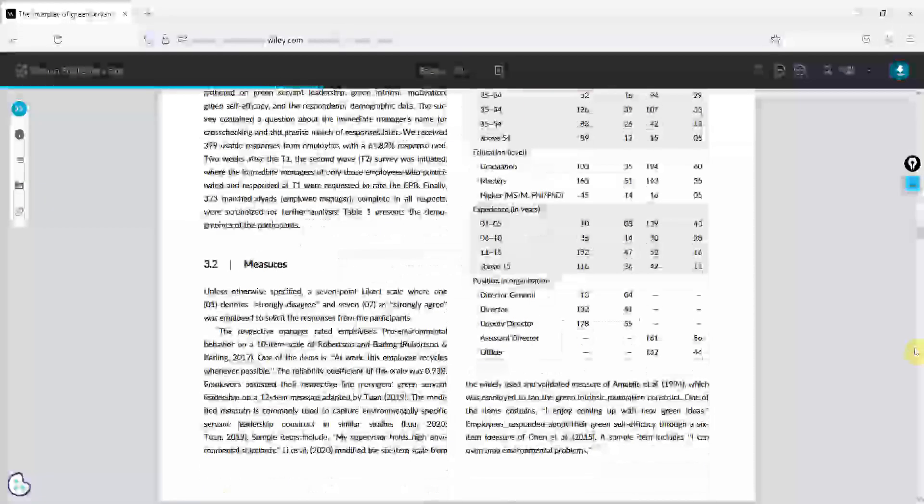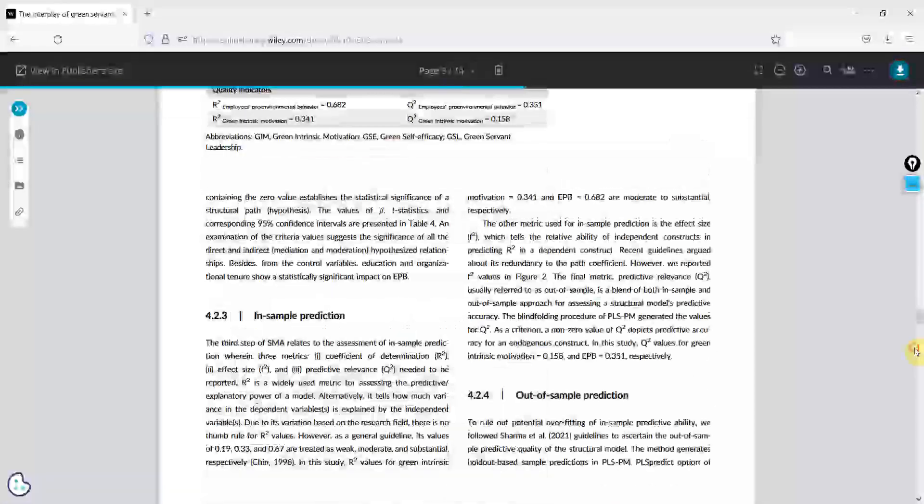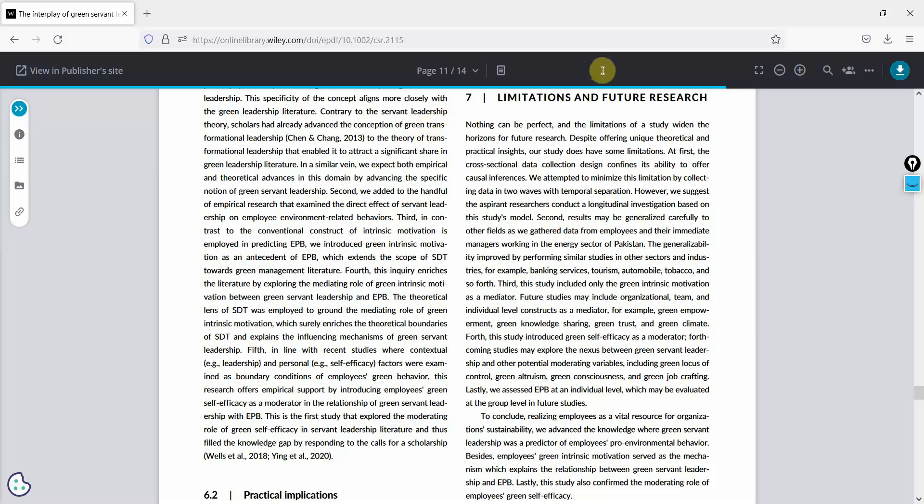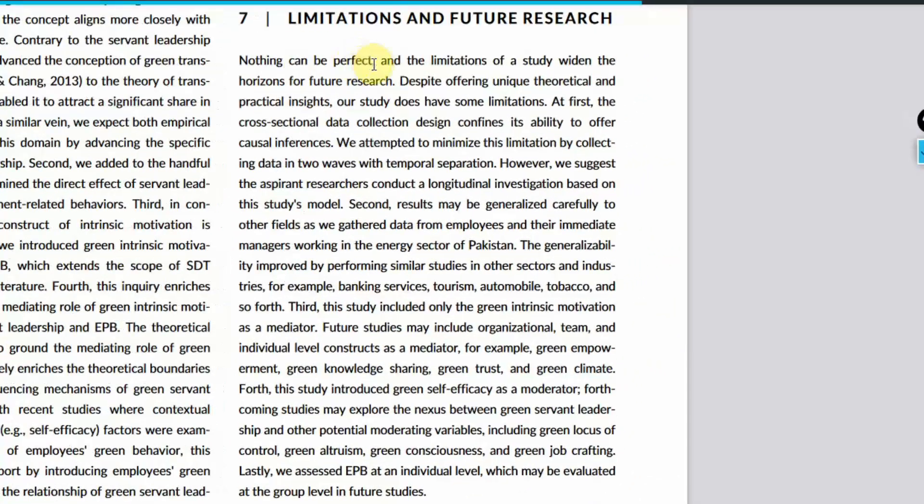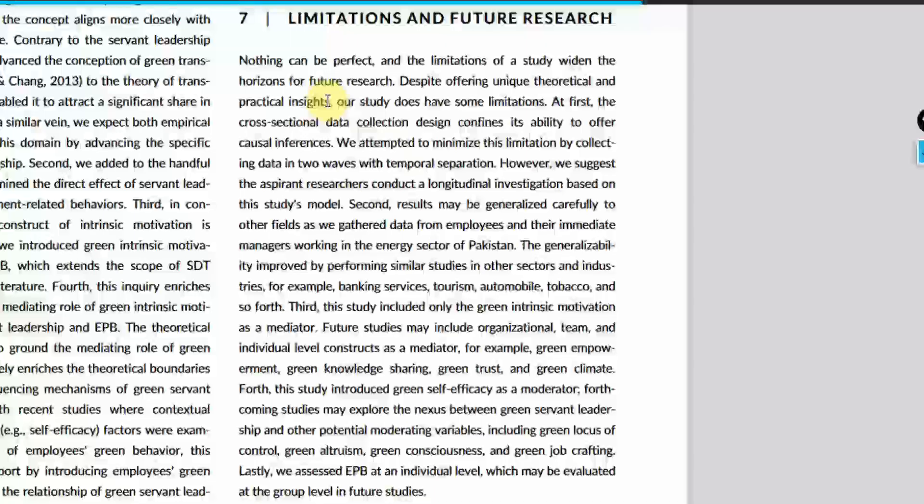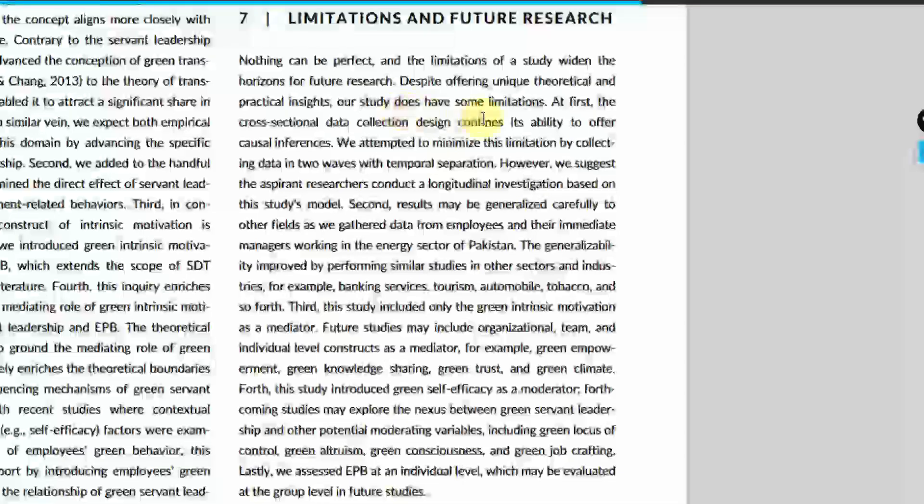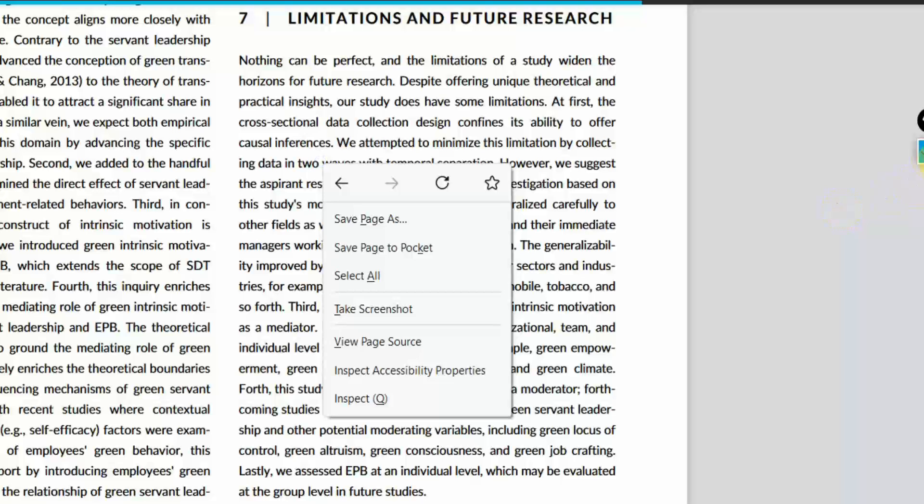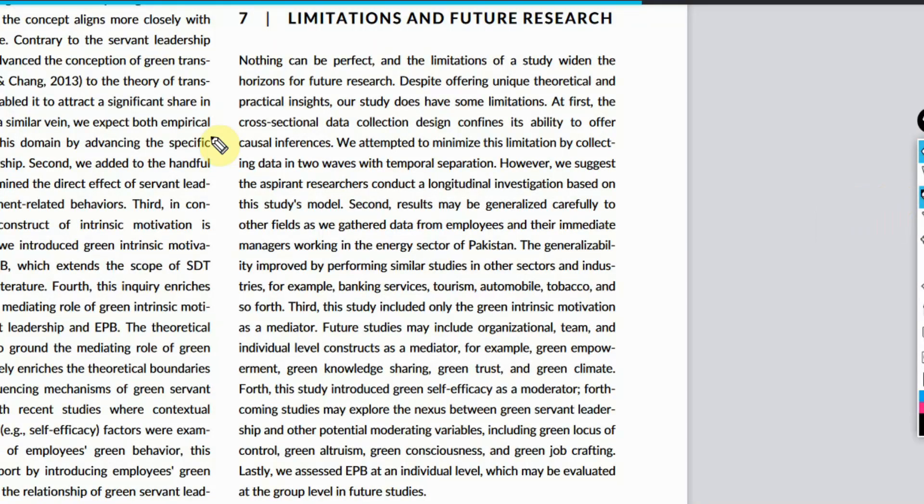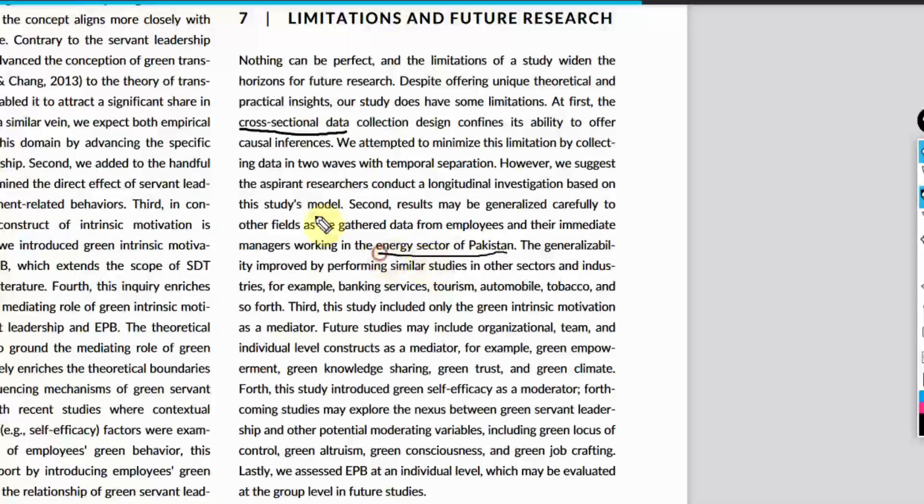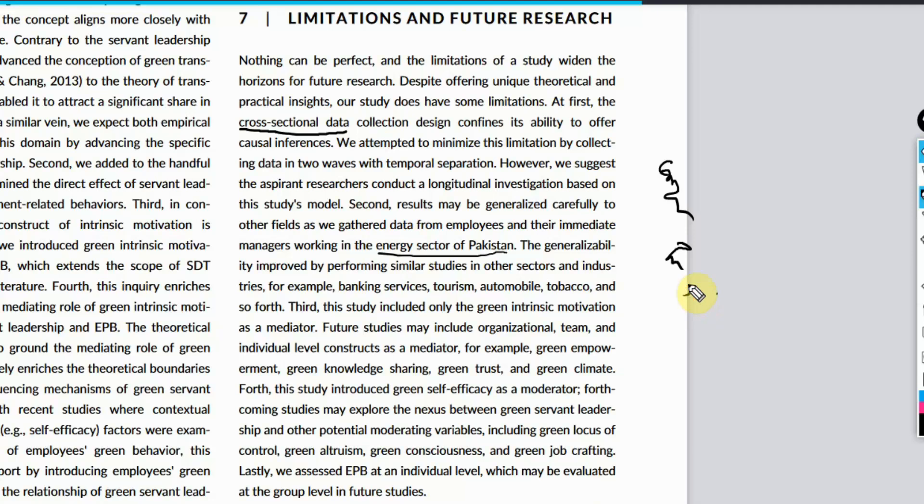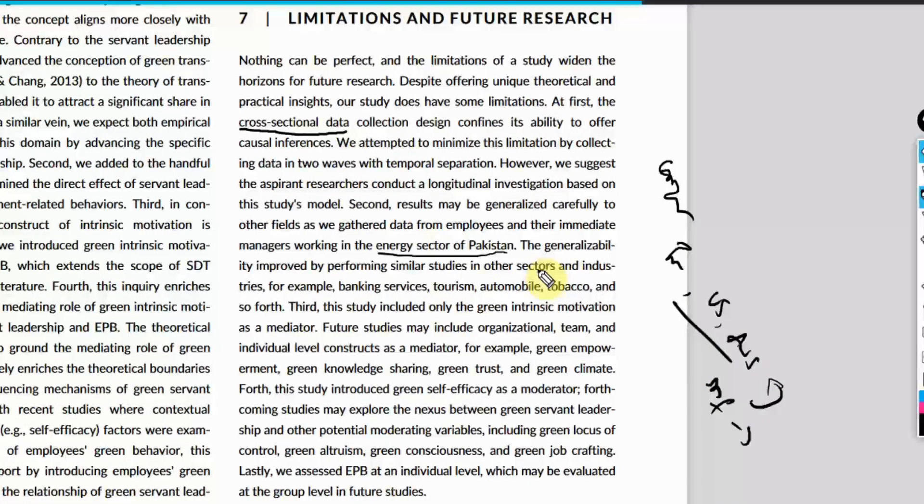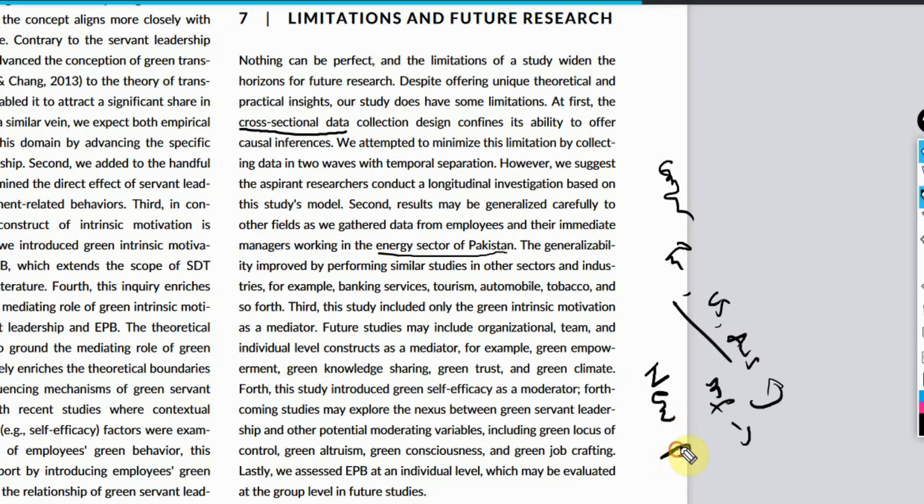Now let's look at the future research directions and see if we can get something out of it. Here is the section limitations and future research directions. At first, obviously it is cross-sectional data - they want maybe you to change your data collection technique. Just changing the data collection technique won't help. You will have to have new relationships that you can check. The significance of contribution emerges from new relationships.